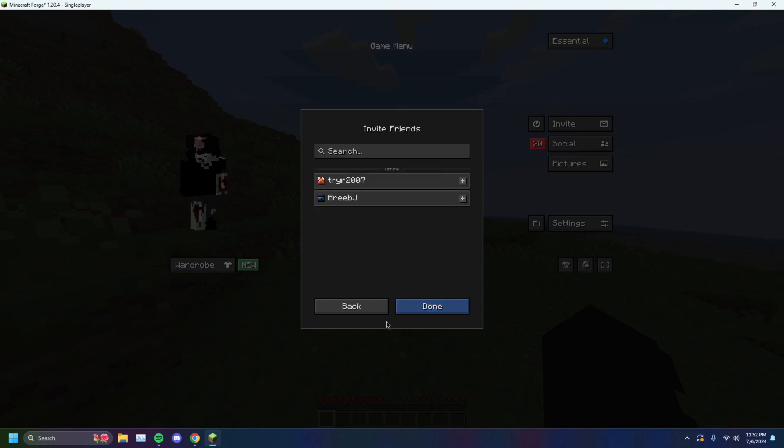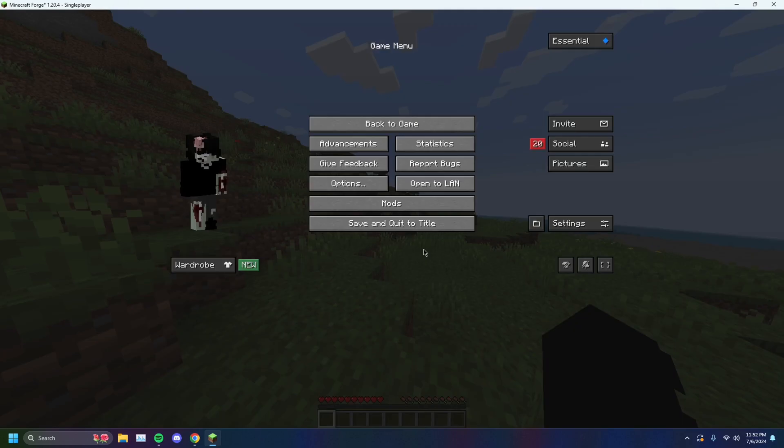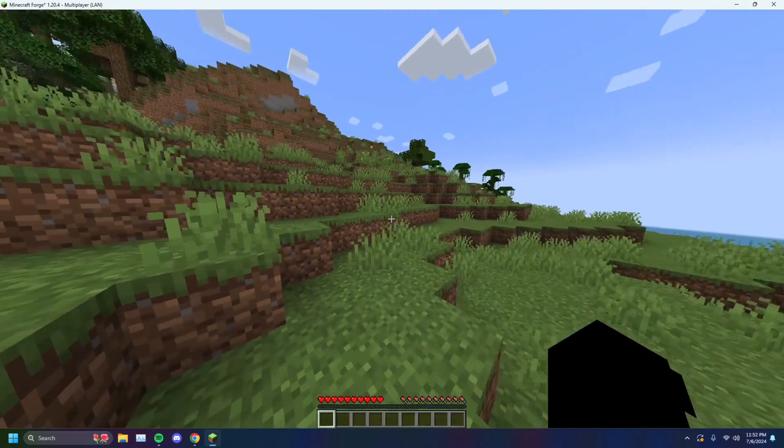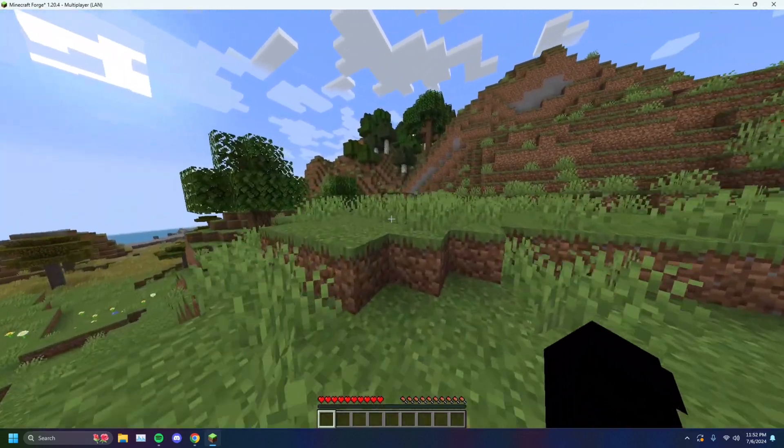And you want to invite anybody you want. That will automatically host your world and you'll be able to play with your friends through the Essential mod.